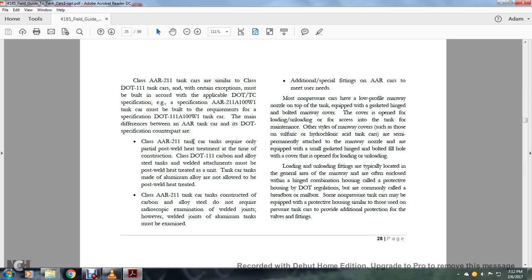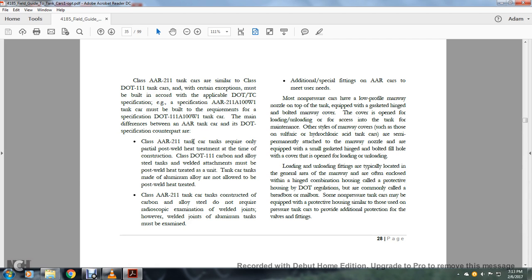The Class 103 tanker cars are similar to Class 111 tanker cars with certain exceptions. Class 103 AR211 tanker car tanks constructed with carbon alloy seal do not require radioscopic examination of welded joints. However, the welded joints of aluminum tanks must be examined.